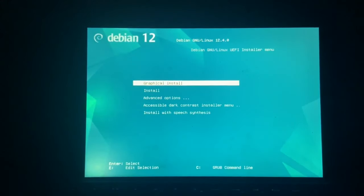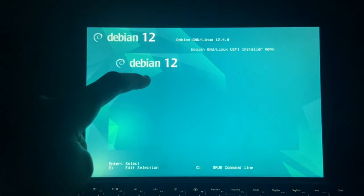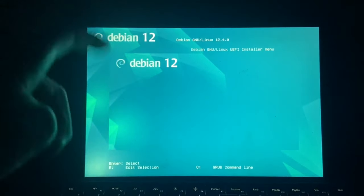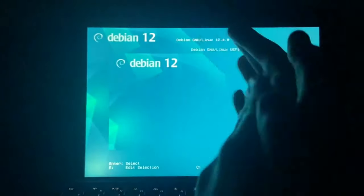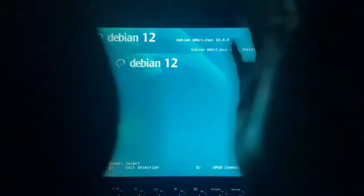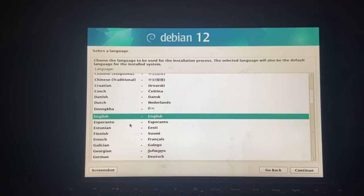So let's just go graphical install. So now this is loading. So let's cut to the installer. Alright, here we go. We're in the installer.